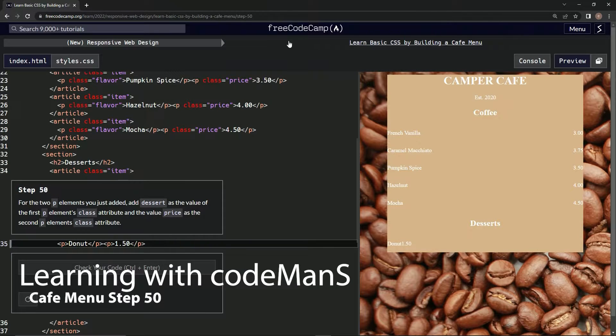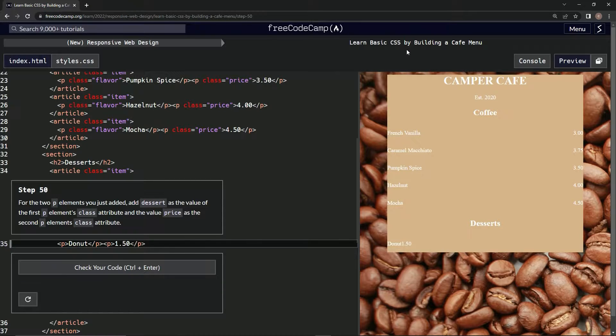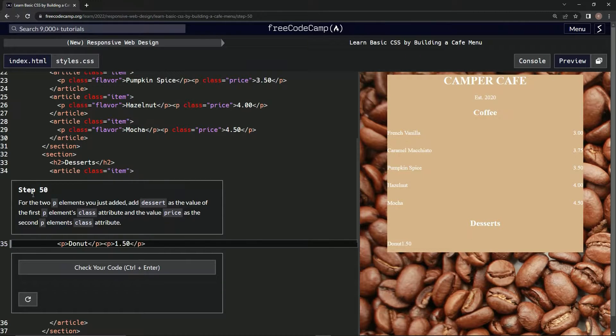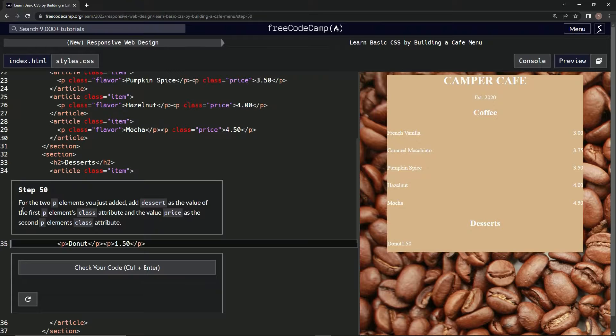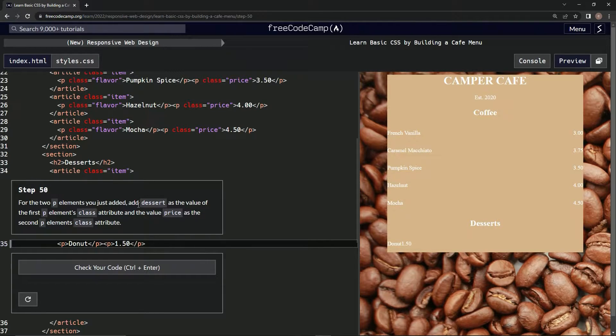Alright, now we're doing FreeCodeCamp's New Responsive Web Design: Learn Basic CSS by Building a Cafe Menu, Step 50. For the two P elements we just added, we're going to add dessert.